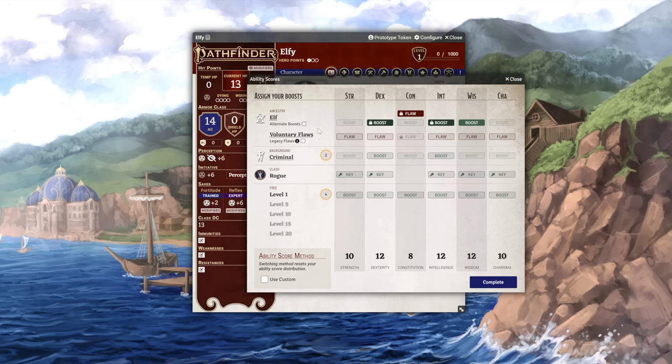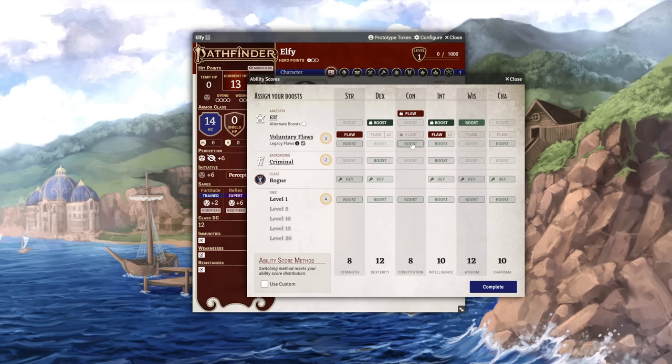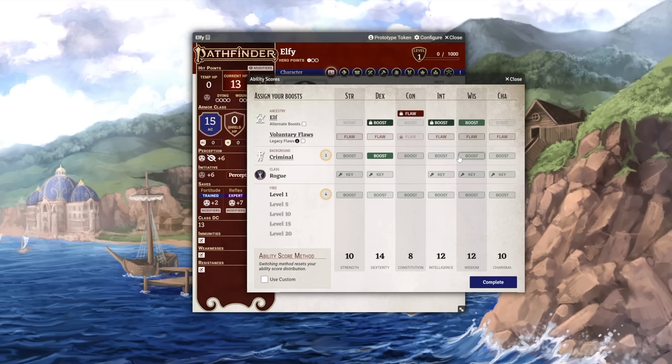We can also choose to add voluntary flaws for roleplay purposes, or use the legacy flaws to get a boost in exchange for picking two flaws. We can then pick our boosts for our background and set our key ability score for our class. And then of course, we can choose our four free boosts at level one. Very simple.